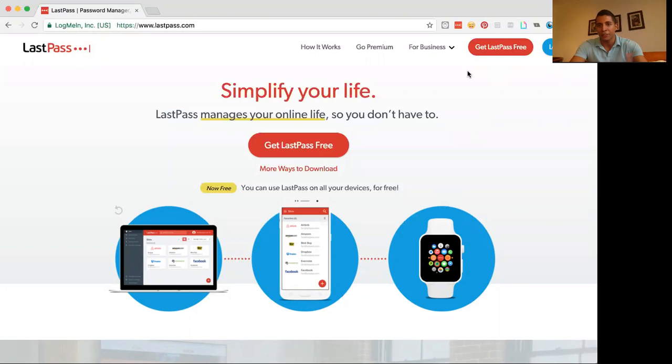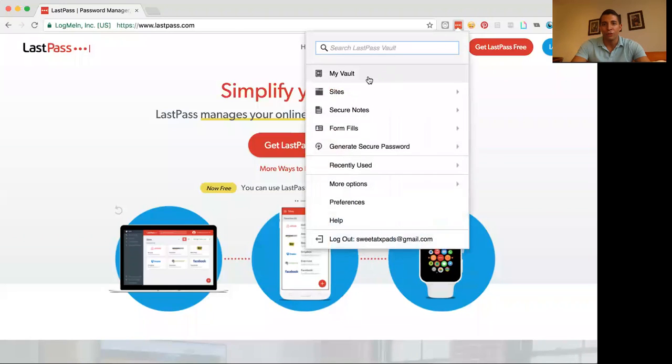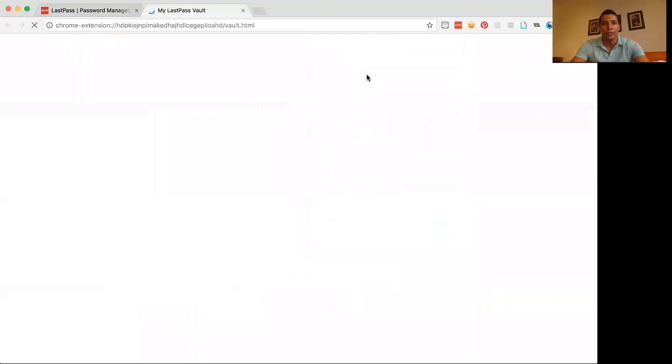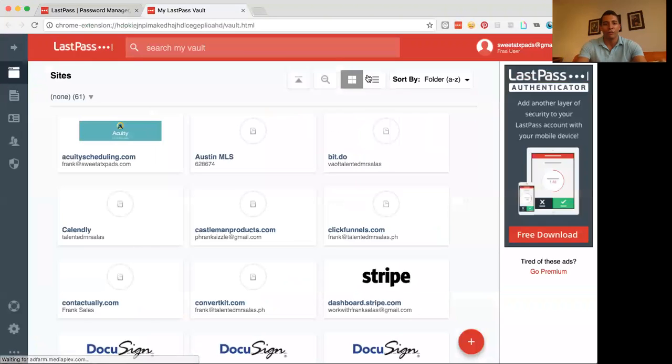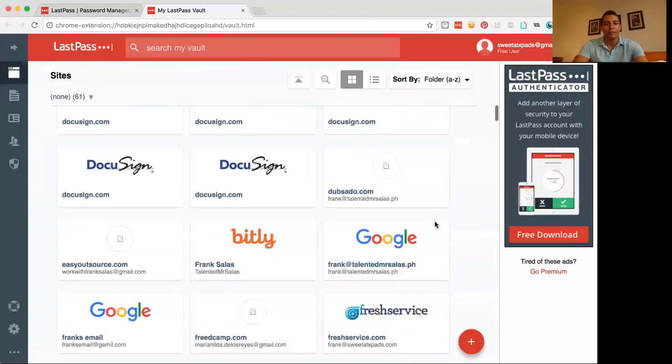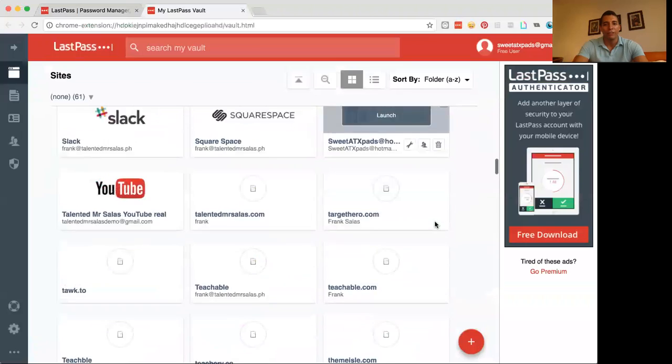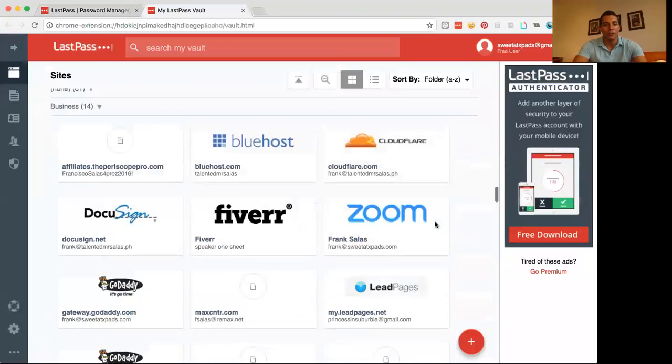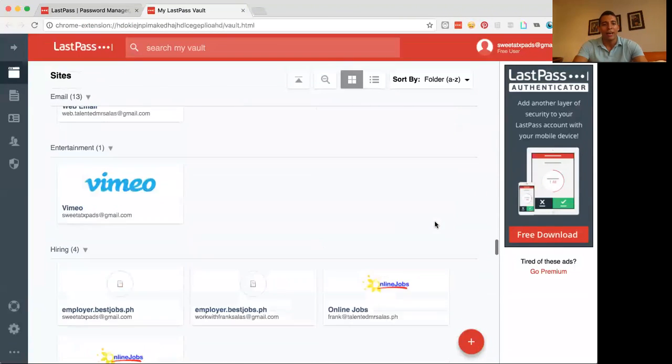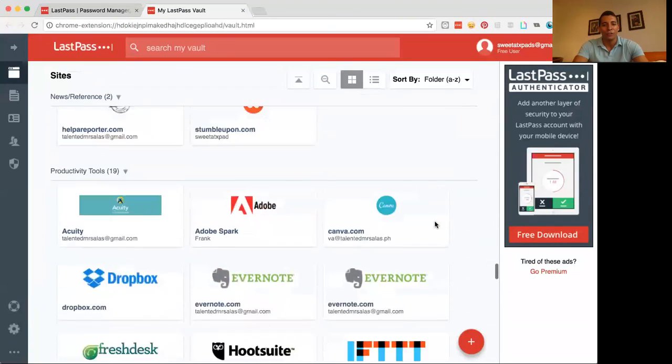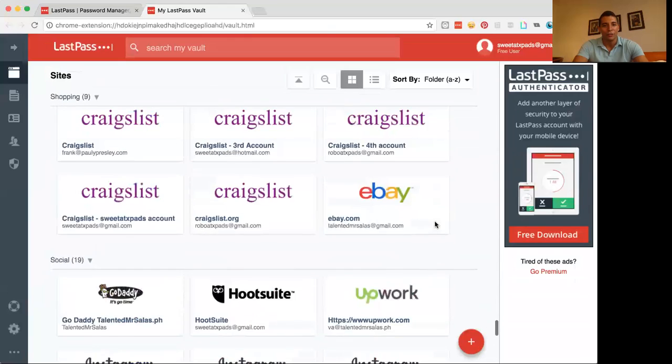Now once you download this, again, this is free. You can actually just click on these three little dots over here and go over to your vault. And what this does, it opens up your password vault. So any of the things that you're using every single day, you can just put them in here and then give your virtual assistants access to those.